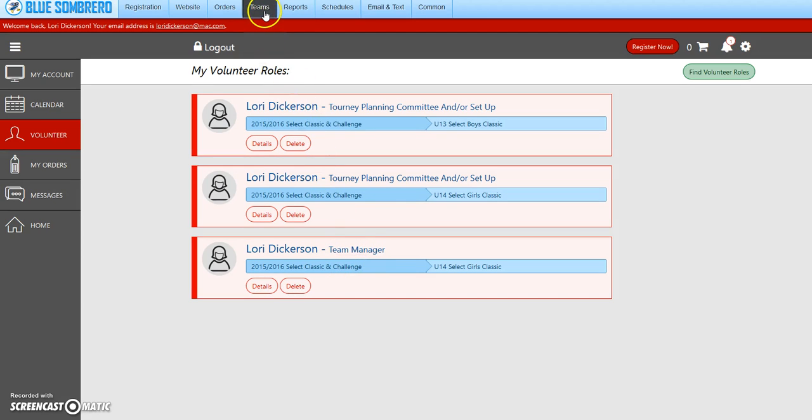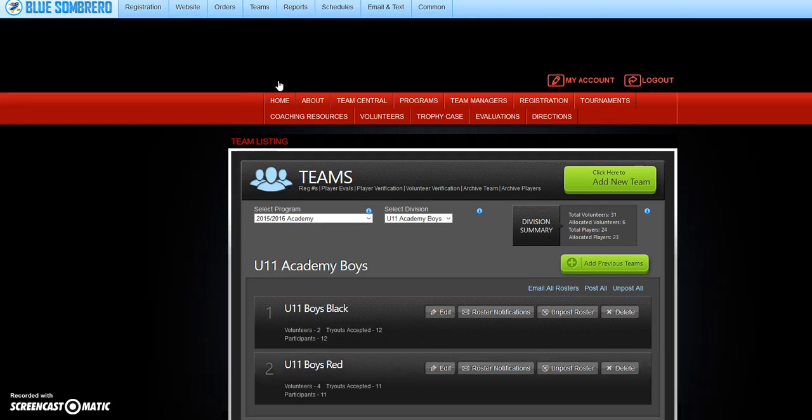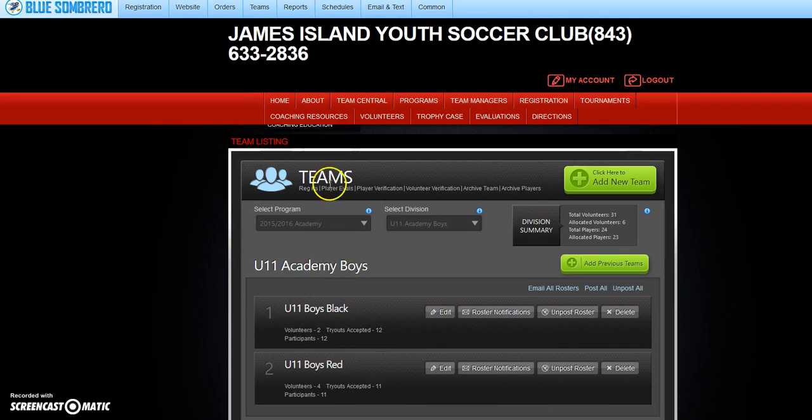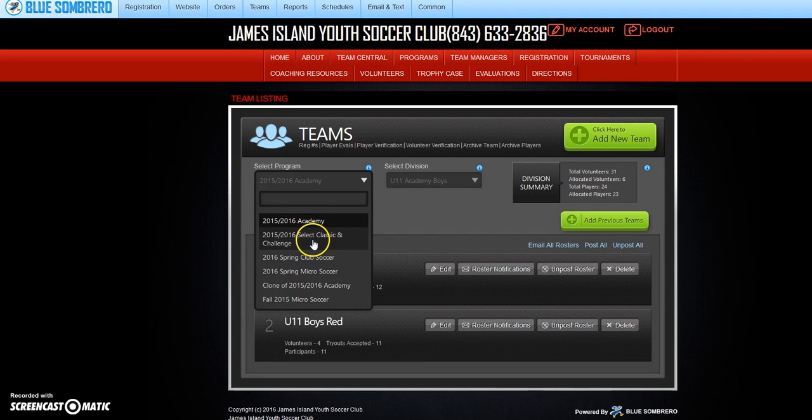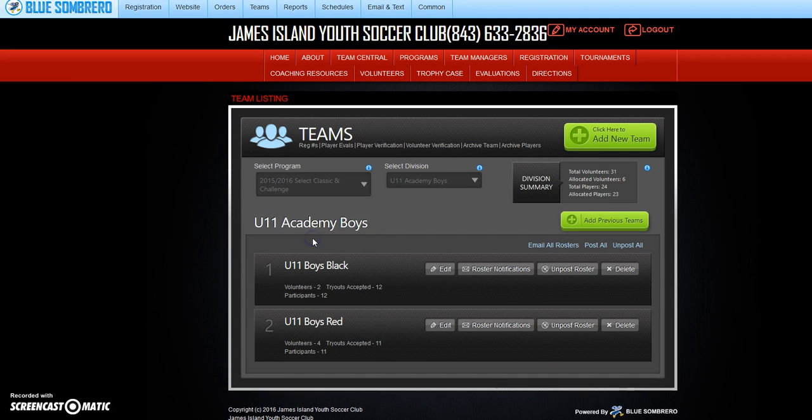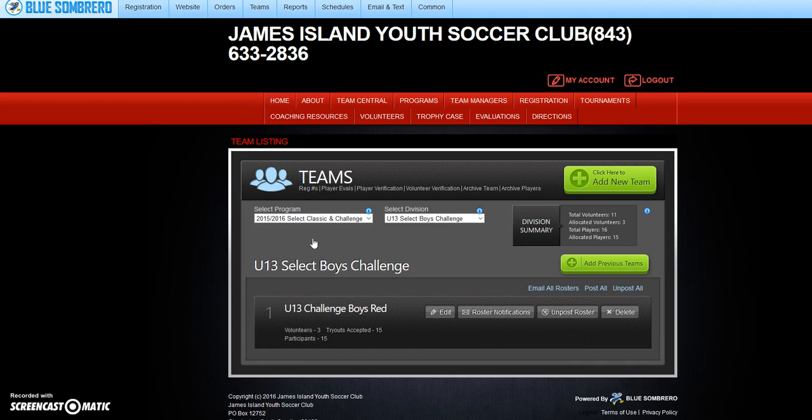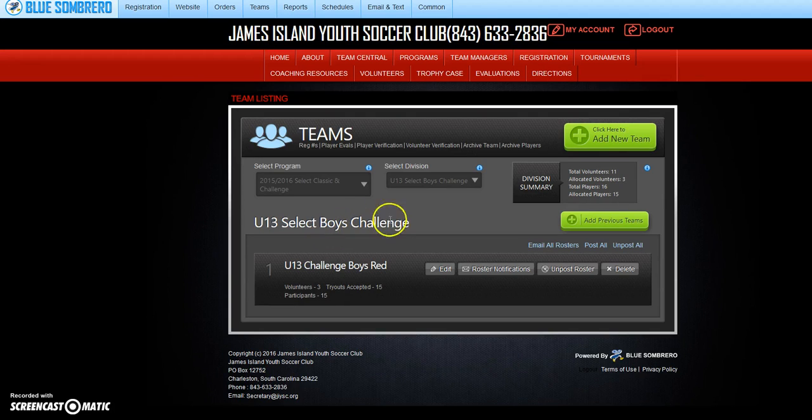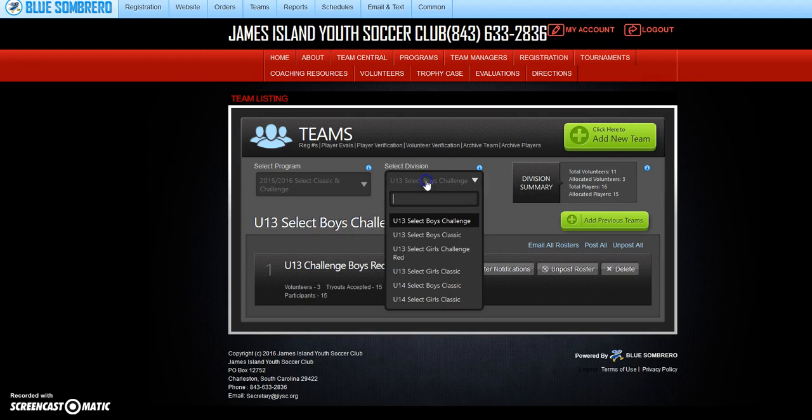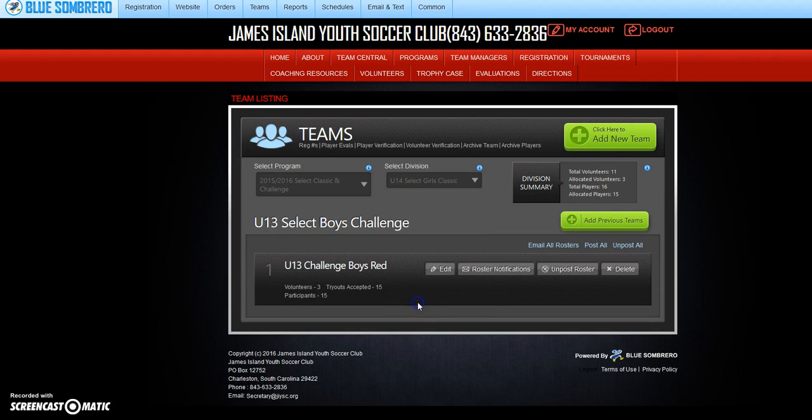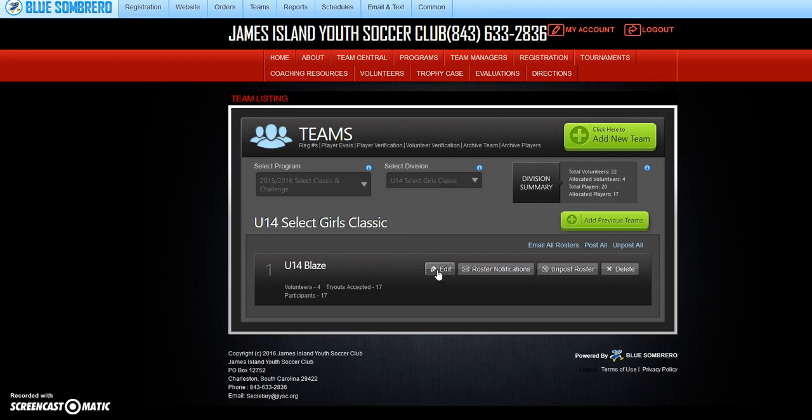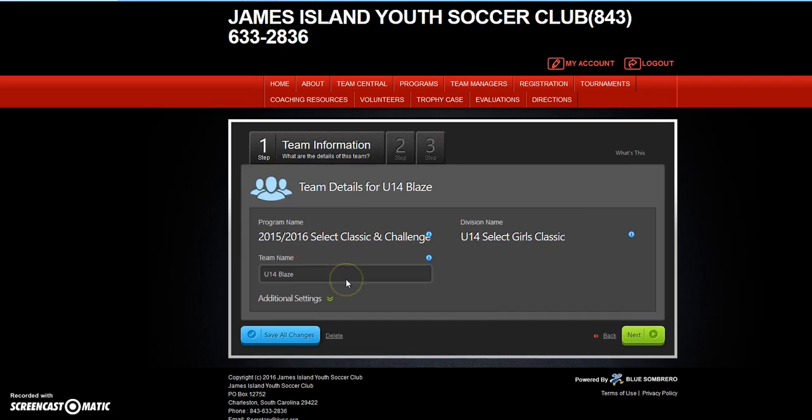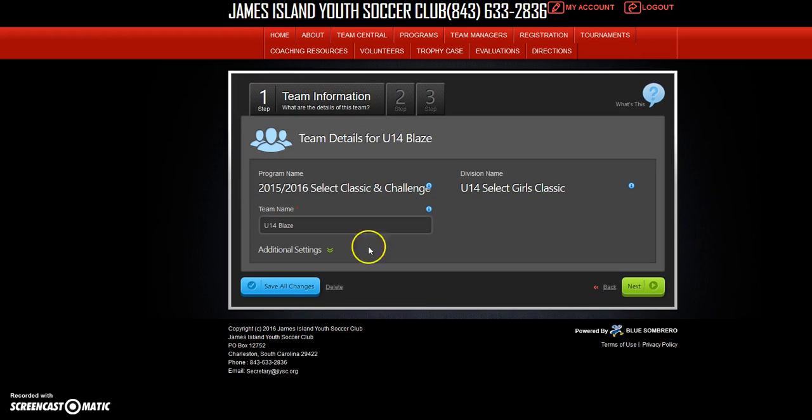Now what we also have to do is go up here to teams and click on it. We need to find the classic and challenge, click on that, and then find the U14 girls.